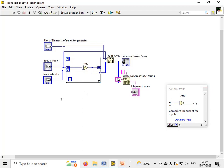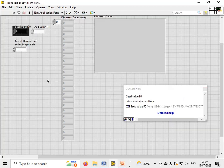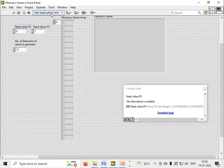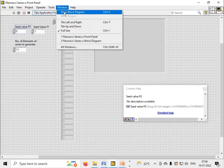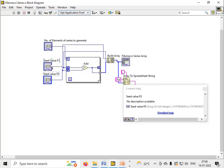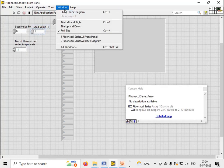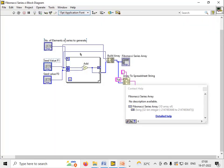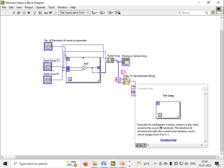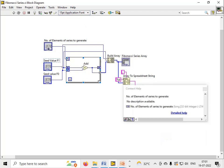Here are the seed values. This is the F_0 seed value and this is the F_1 seed value. Then I have used the shift register. This is the for loop.